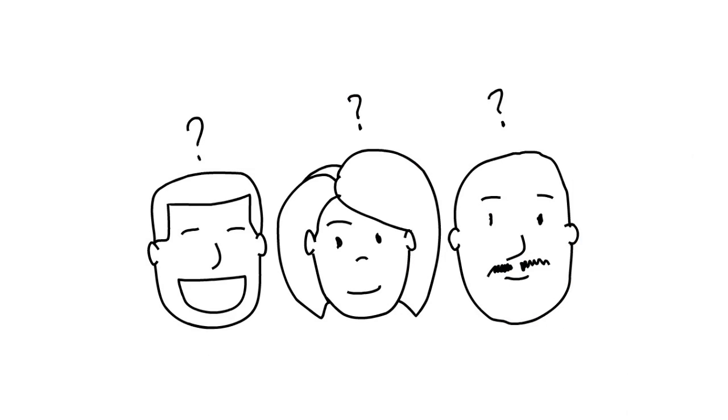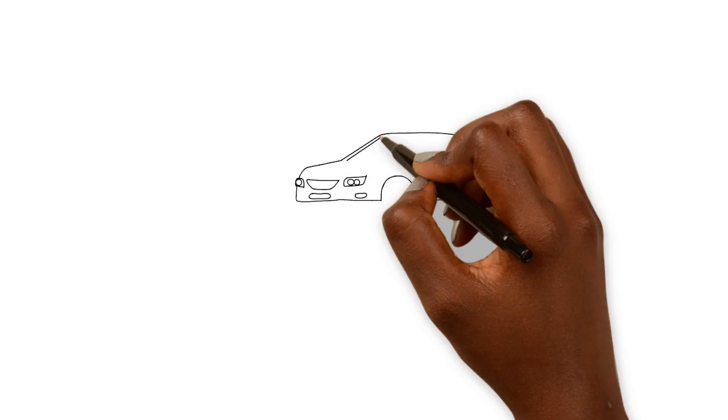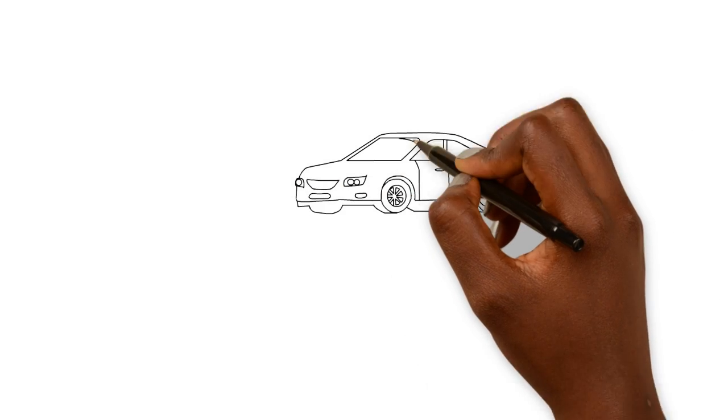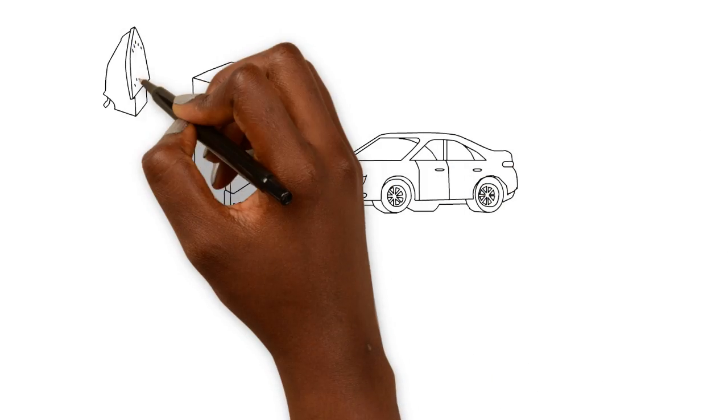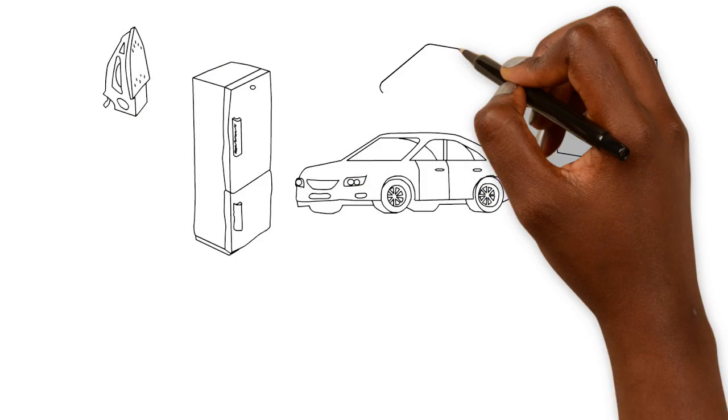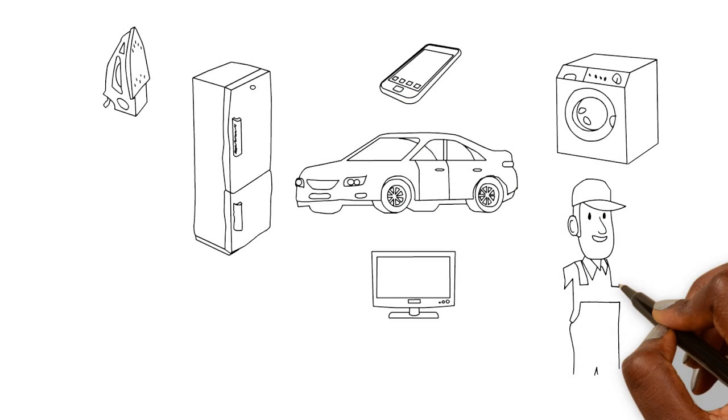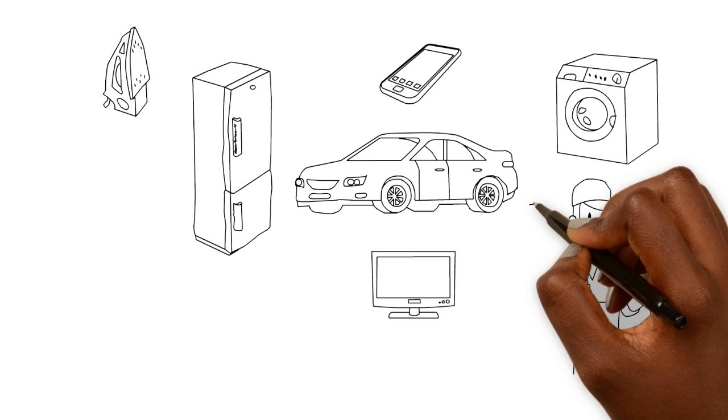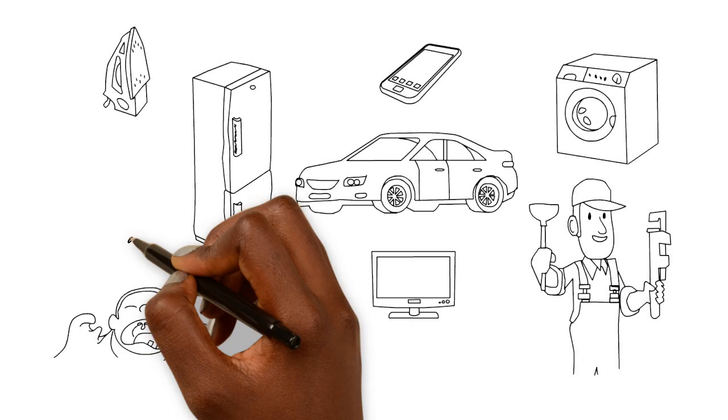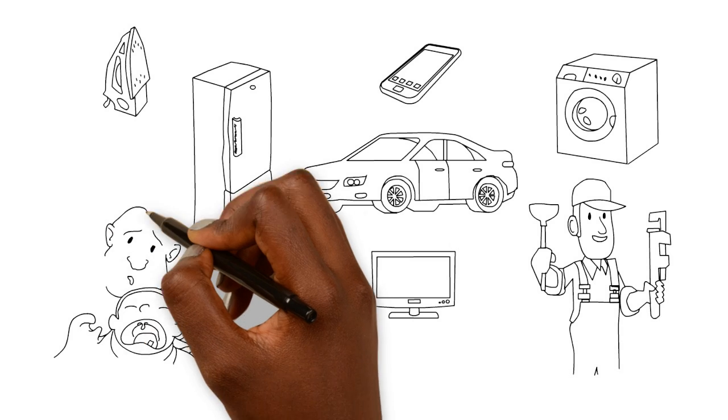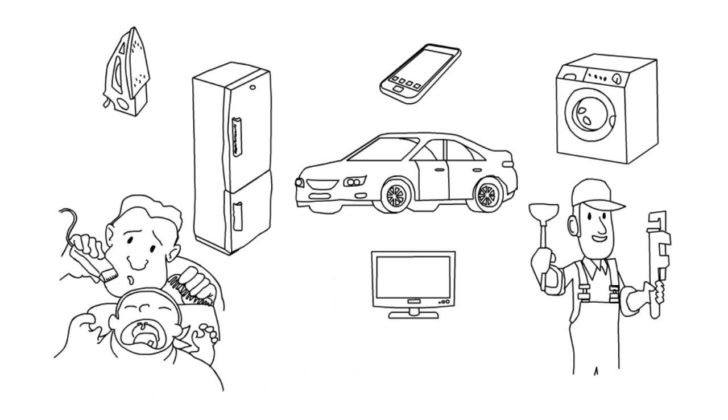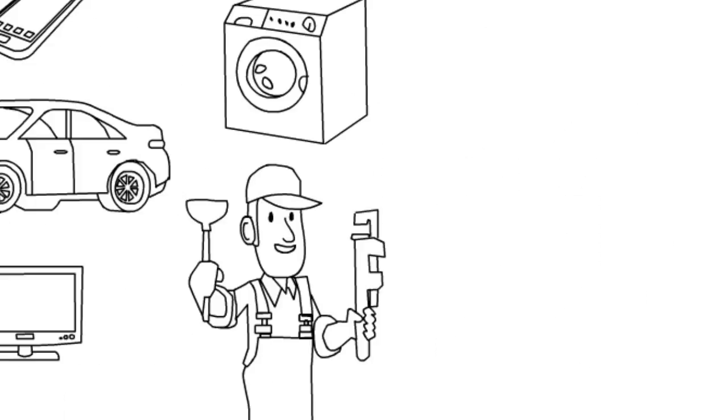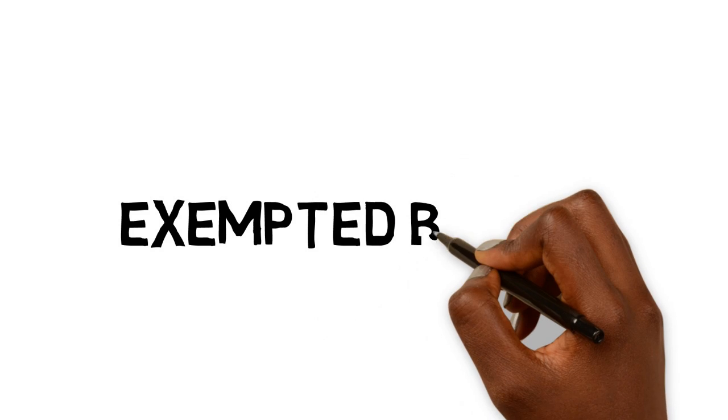So, what type of goods and services do we mean? The law requires that you and I should pay VAT on all goods manufactured or imported into Nigeria and all services rendered by persons in Nigeria. However, there are some goods and services on which you do not pay VAT, as they are exempted by law.